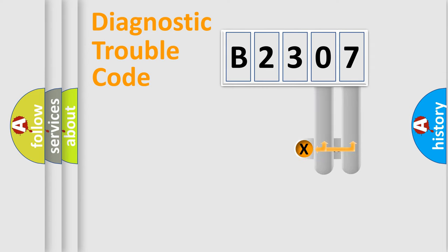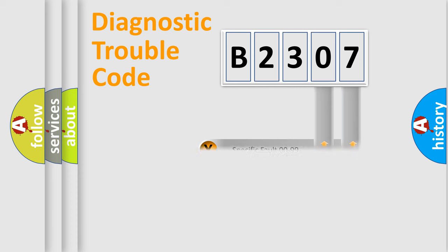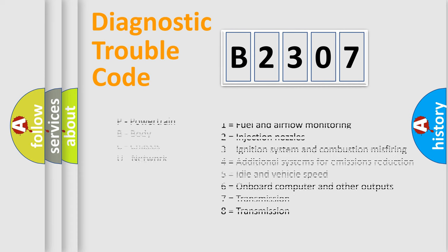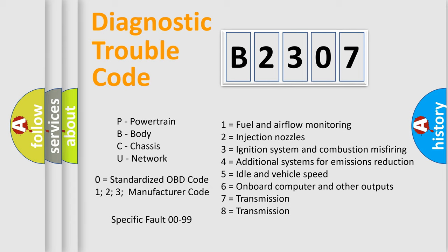Only the last two characters define the specific fault of the group. Let's not forget that such a division is valid only if the second character code is expressed by the number zero.